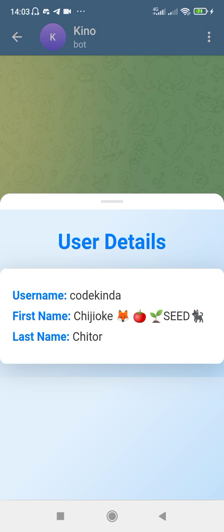If you want to test this out to see whether it really fetches the full details of a Telegram user, you can go to t.me/kinoj_bot and you'll be able to see your own details fetched. It will uniquely fetch the details of the Telegram account that you are using and show you this.